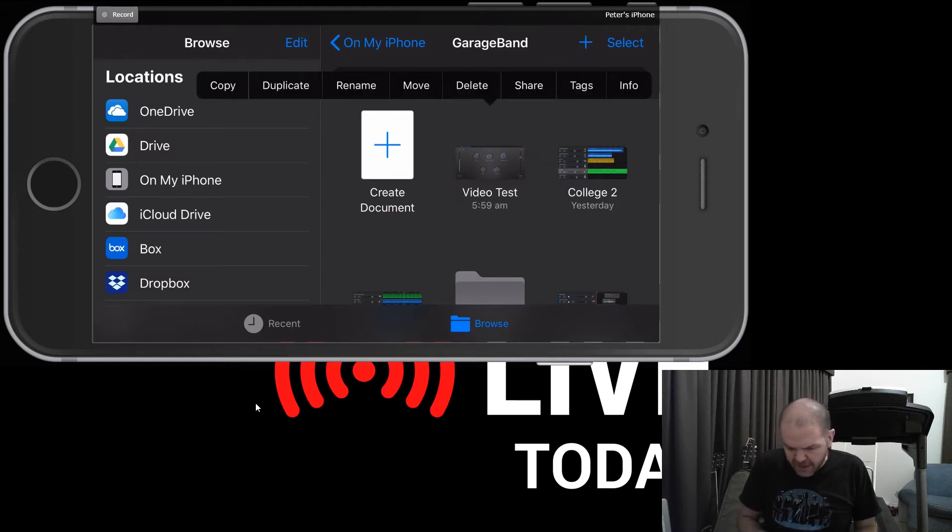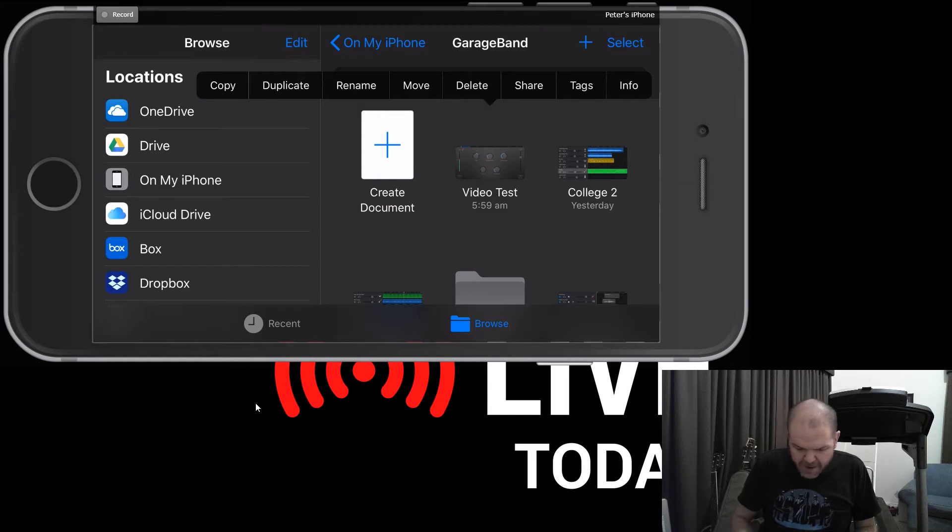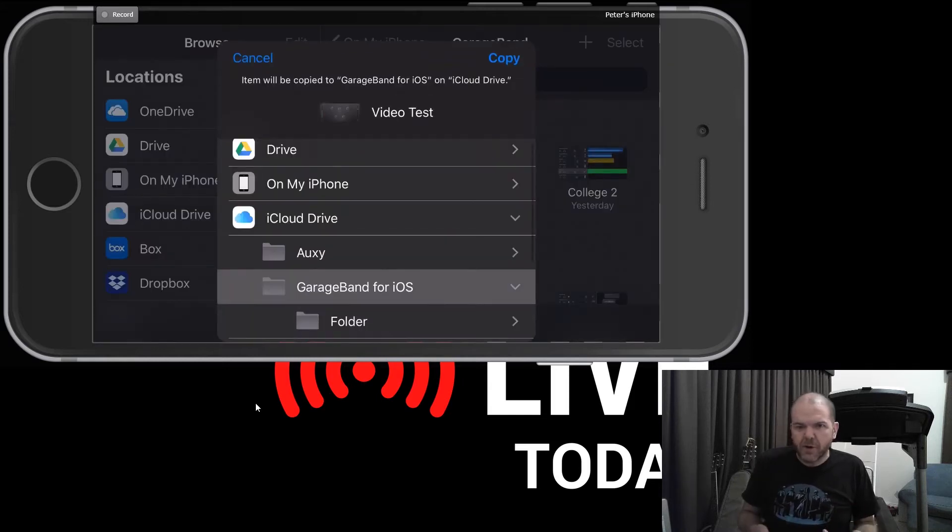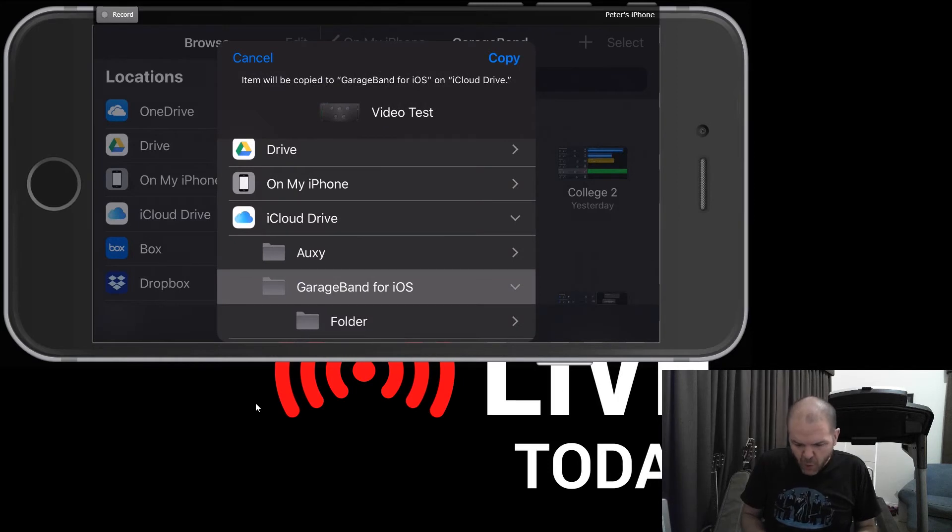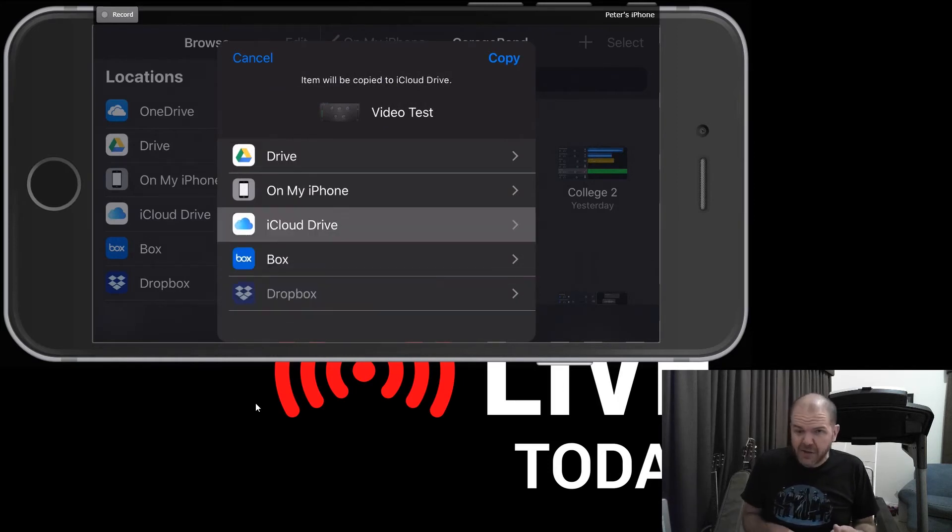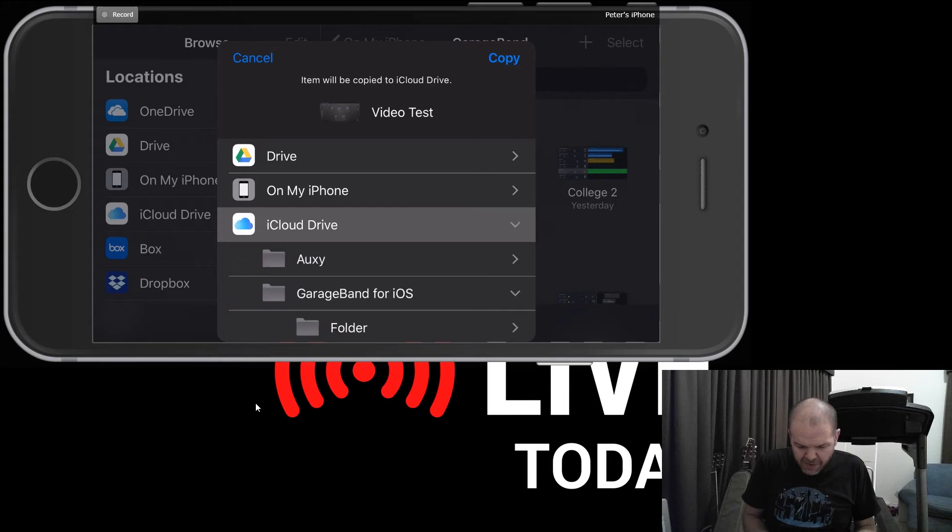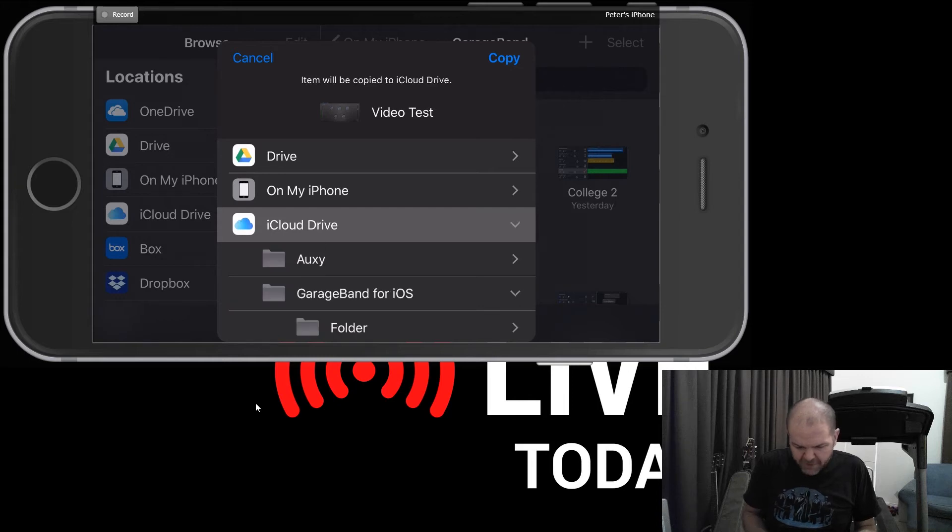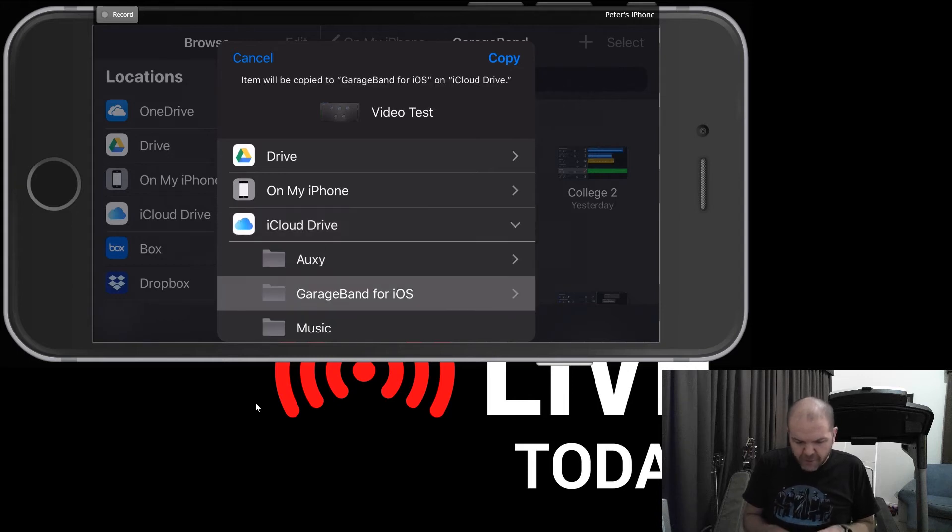And up the top here, we've got a whole bunch of options. So we've got Copy, Duplicate, Rename, Move, et cetera. If we tap on Move, it will bring up a dialog box and ask us where do you want to move this? Now it's already got iCloud Drive selected there, but if it doesn't, you need to tap iCloud Drive and then your GarageBand for iOS folder.